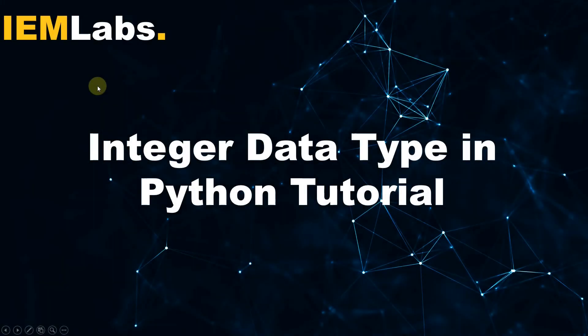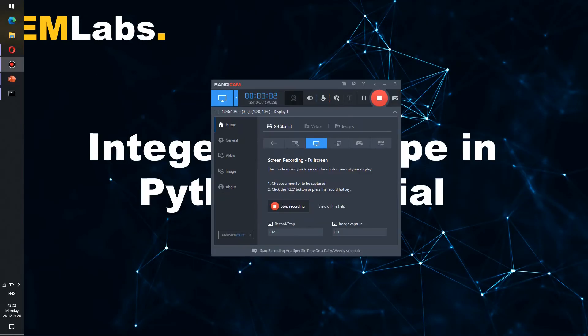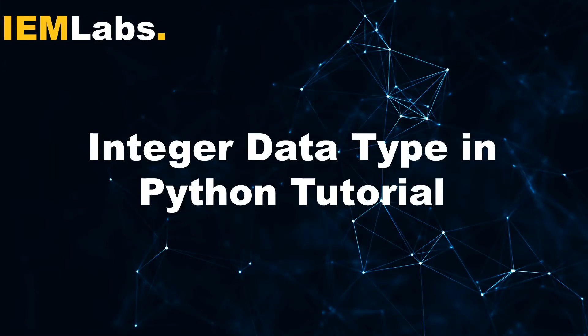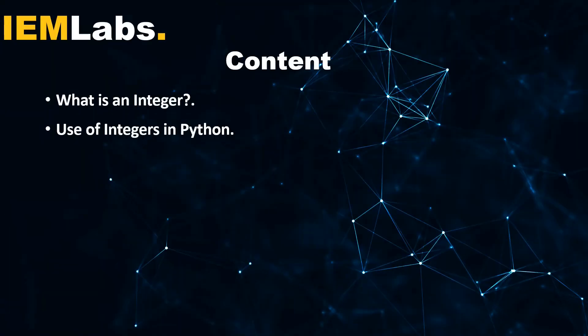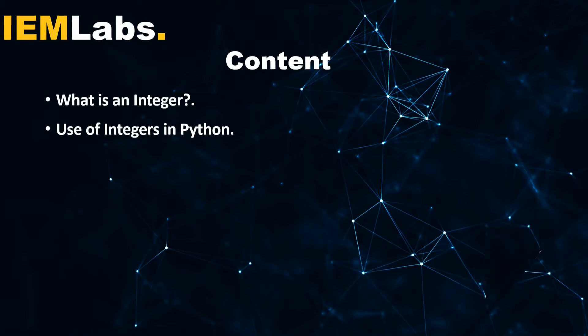Hello everyone and welcome to IEM Labs. In this video we shall show you what is the integer data type and how to use the integer data type in Python programs. The agenda for today's tutorial is what is an integer and how to use integers in Python programming language.